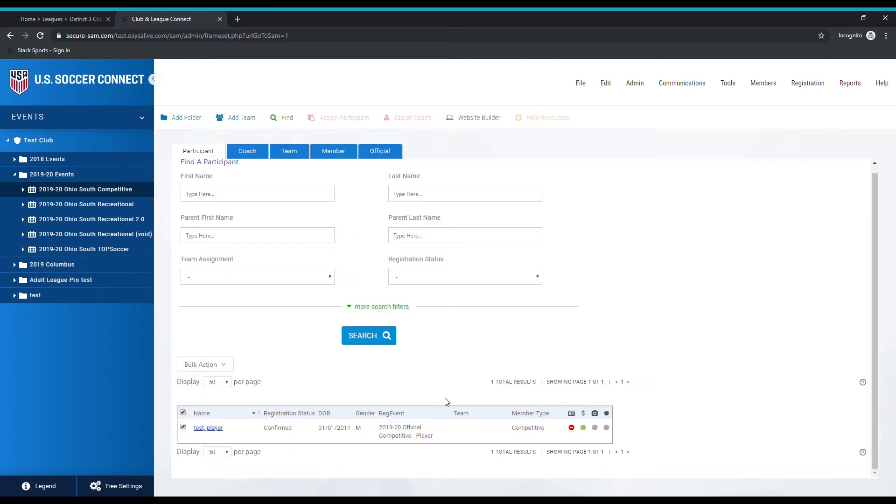For all those kids that you have a box checked for, it's going to change their member type. That is how you change the member type. It's pretty easy. All right, thanks.